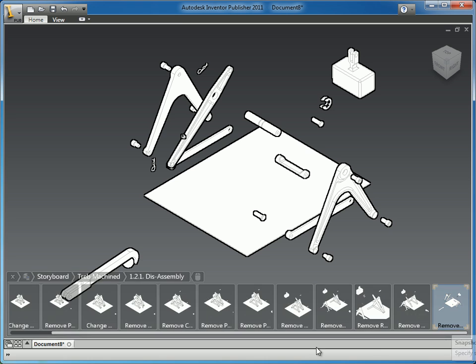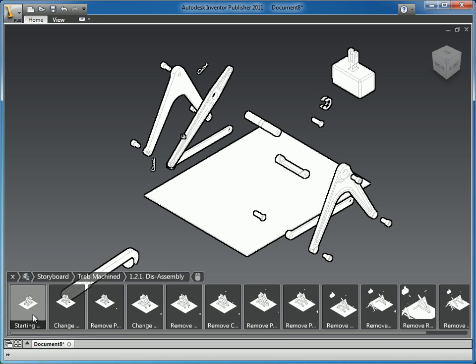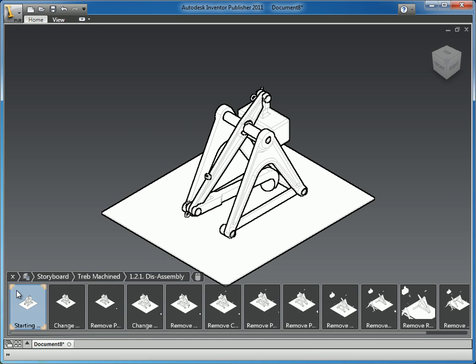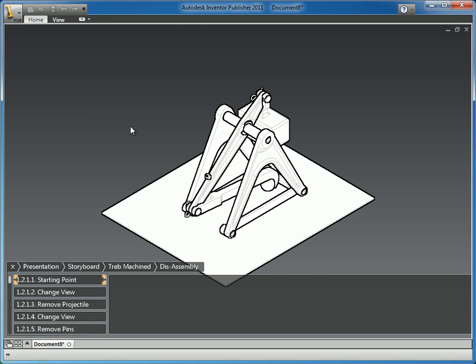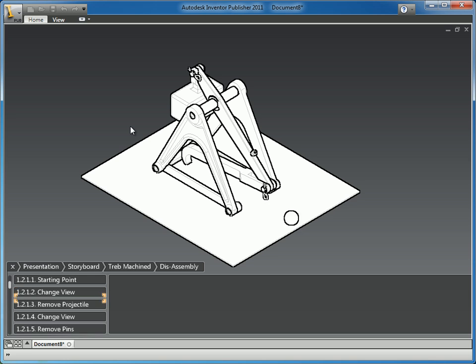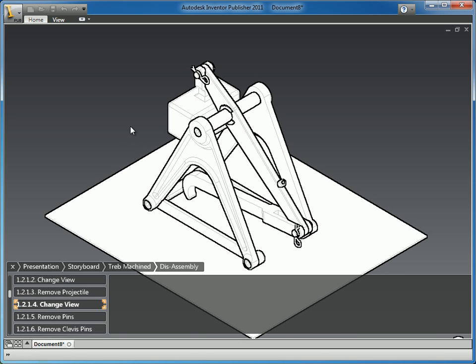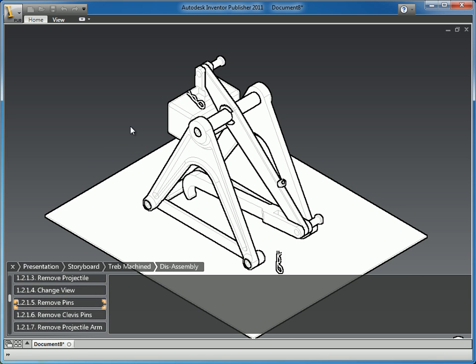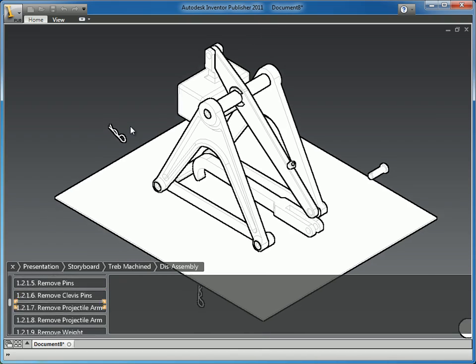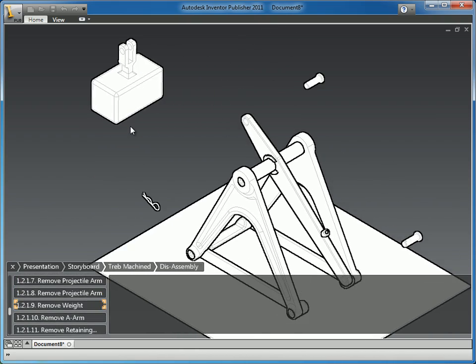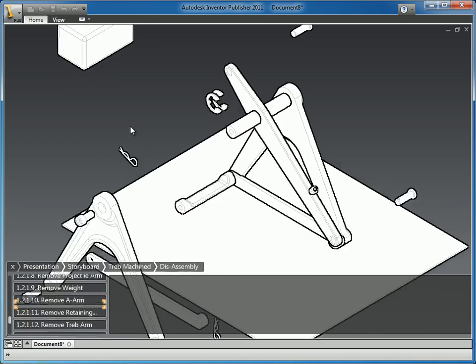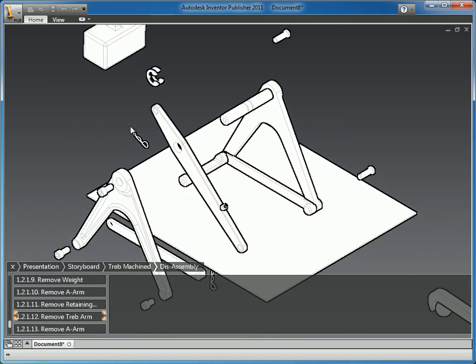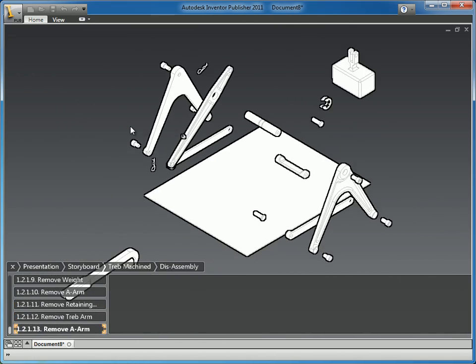And let's go ahead and start our presentation from the beginning and get a feel for where we're at. There might be some minor adjustments we need to make, so we'll go ahead and review it. The clips move out, all the pins are removed. You can see the arm is removed and the weight. And now you can see some of these camera animations are happening while these are exploding, and those I didn't mind so much.